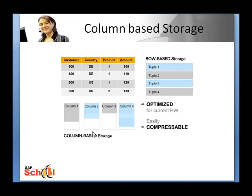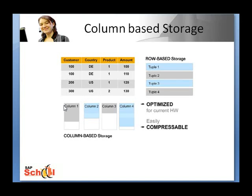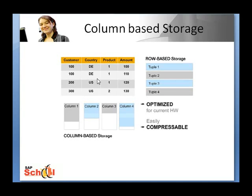The column store offers significant advantages in terms of data compression. Typically user and application data is stored in a column-oriented format in order to benefit from the high compression rate and the highly optimized access for selection and aggregation queries.